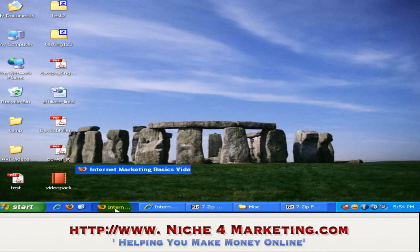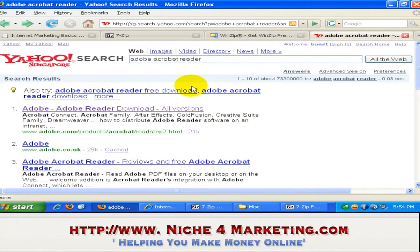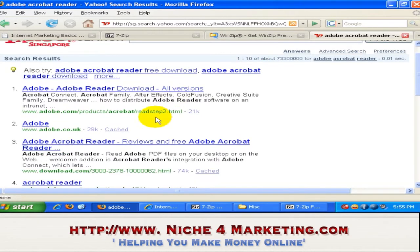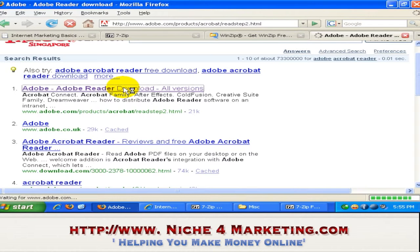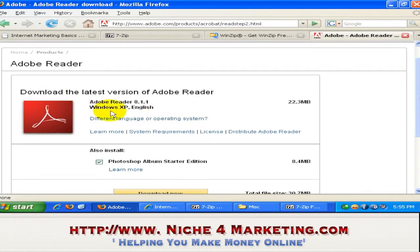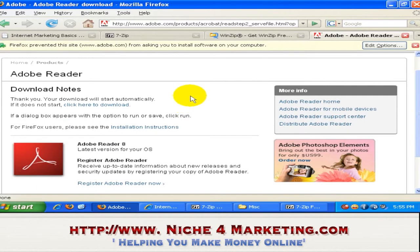Let's proceed to PDF files. How do we open a PDF file? First, you have to have Adobe Acrobat Reader. You can go to Yahoo or Google and type in 'Adobe Acrobat Reader'. You'll be presented with search results, and you can see the adobe.com official website. Just click there to download Adobe Acrobat Reader — it is free. Download it and install it on your computer. I already have it installed.